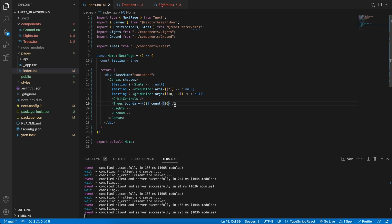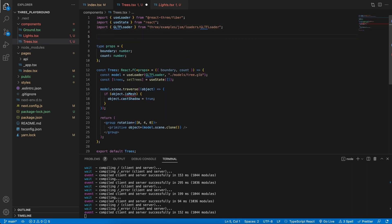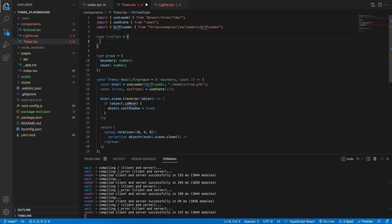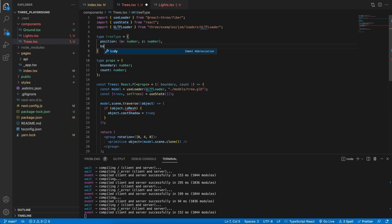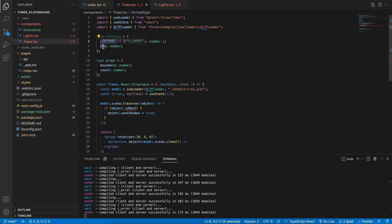The count will represent how many trees we want, and the boundary will specify the area that we want to generate these trees in. Back in the Trees component, let's specify a new type — this will be our TreeType. To place our trees we need some more information about a tree. One piece of information is the position, and we're going to only work with the x and z axes. The position will tell us where we can place the tree, and the box will be the bounding area of the tree itself — most likely just the stump — because we need to know if a tree is going to overlap another tree.